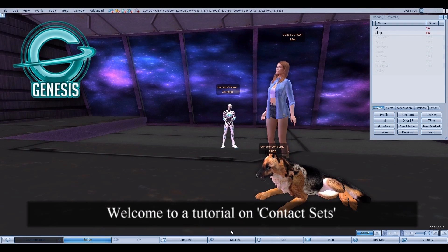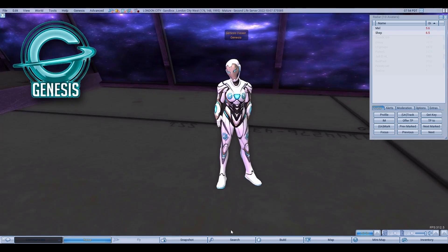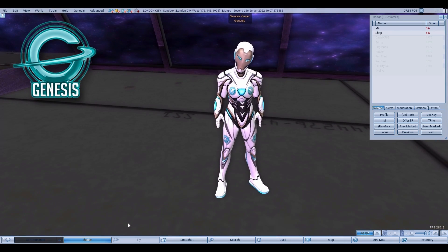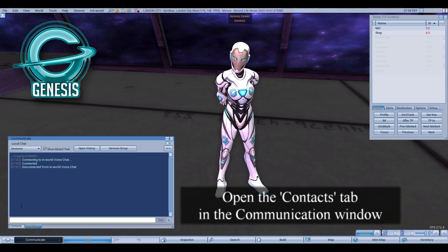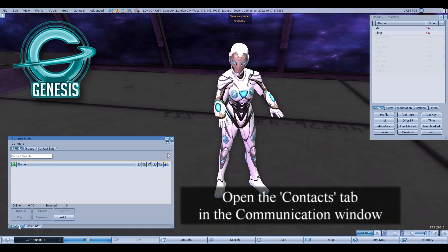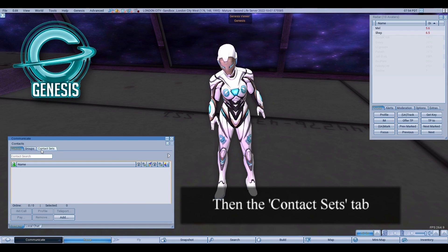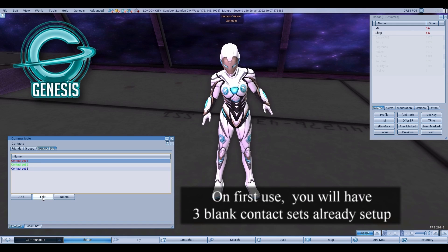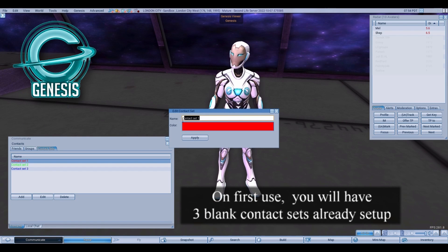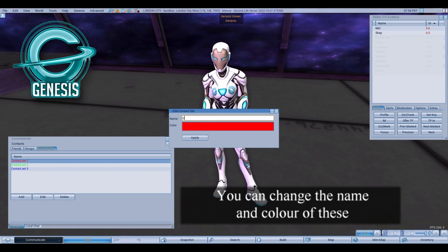Welcome to a quick tutorial on contact sets in the Genesis Viewer. Open the Contacts tab in the communication window, then the Contact Sets tab. On first use, you will have three blank contact sets already set up.